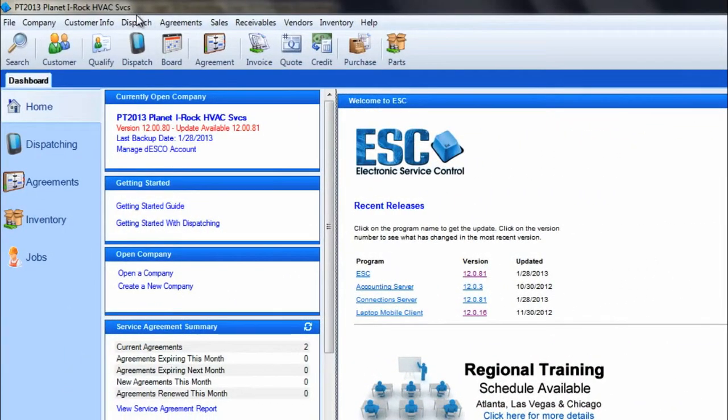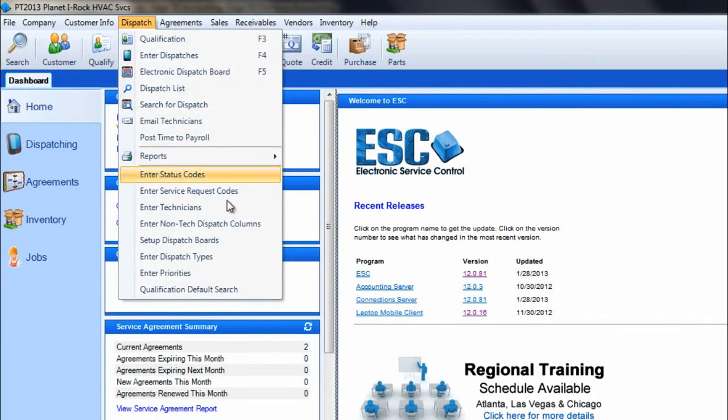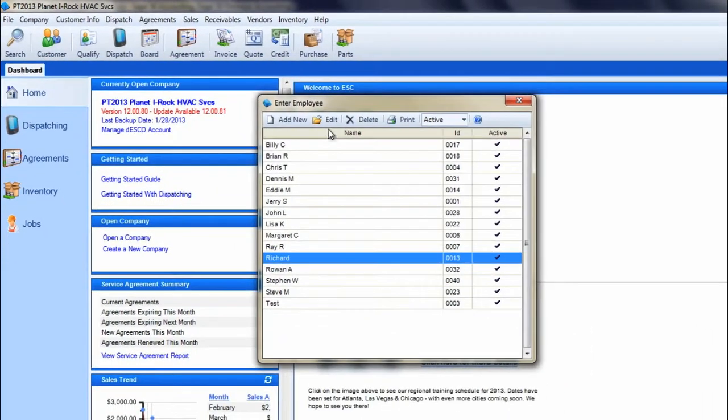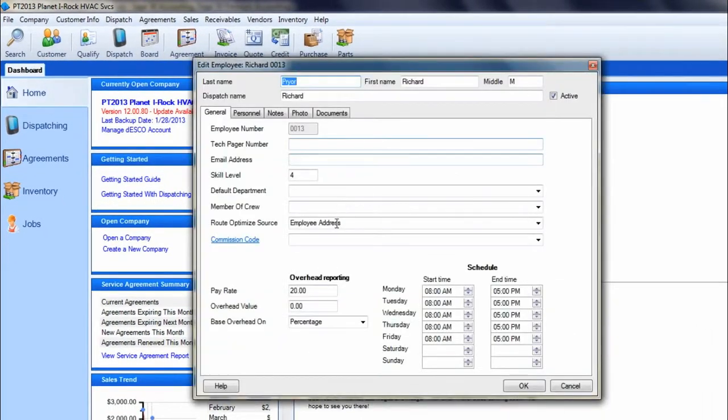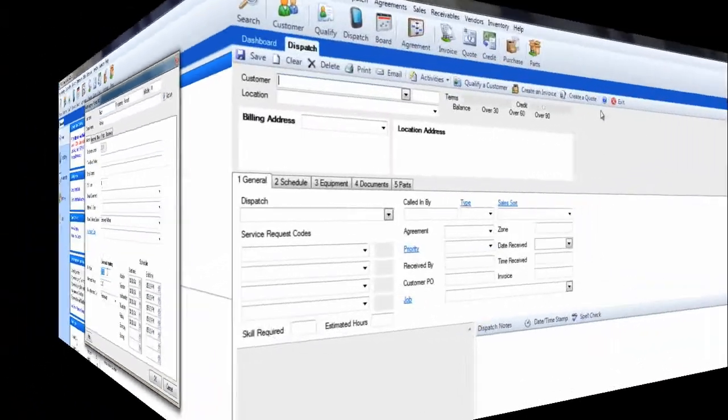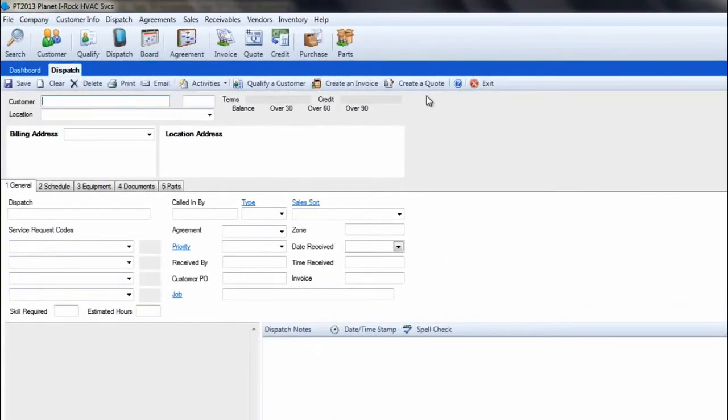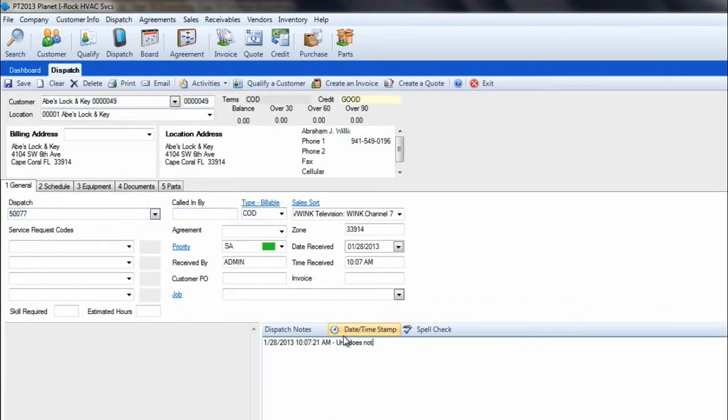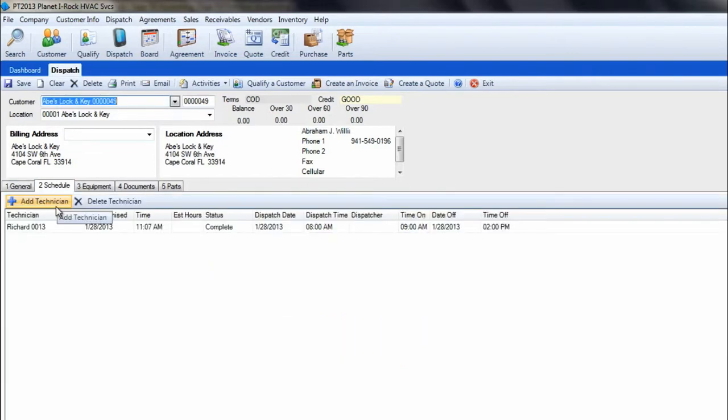In ESC, you should have your tech set up with an hourly wage amount. This is done in dispatch, inner technicians, on the generals tab at the pay rate field at the bottom. Now create a dispatch and assign a tech to it and complete it with some valid time for the tech. Note how the times are listed on the scheduling tab of the dispatch.